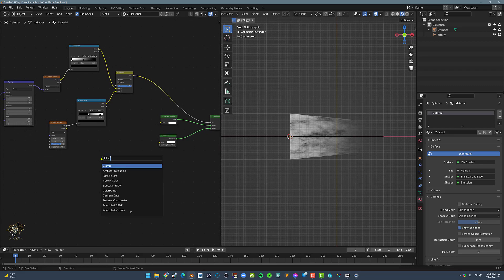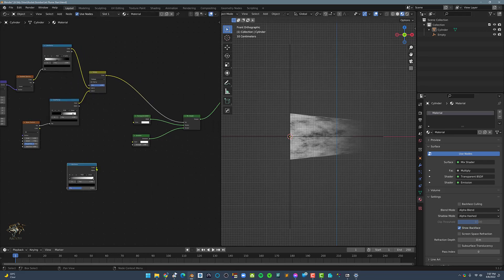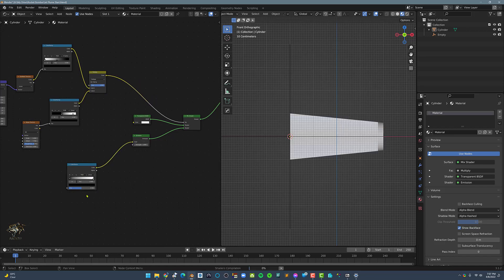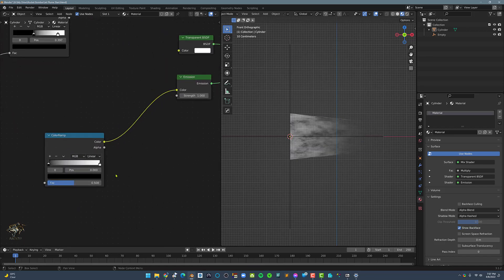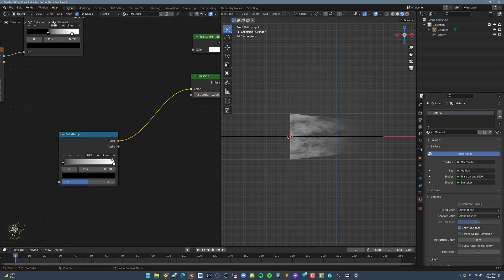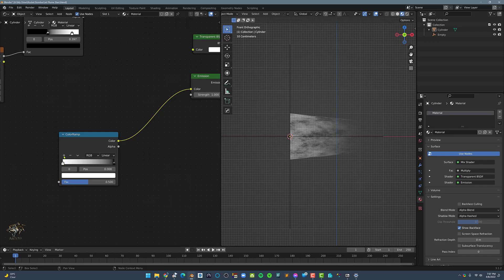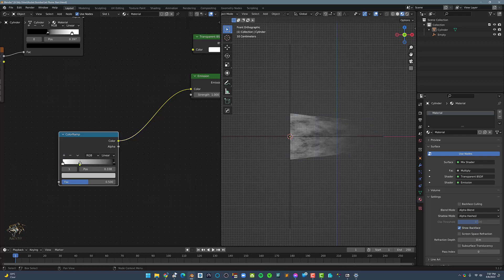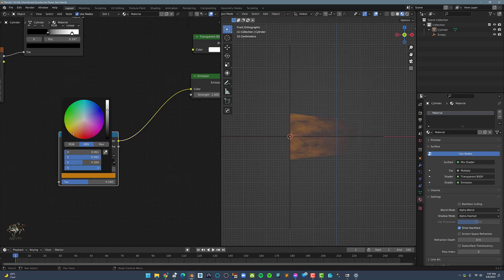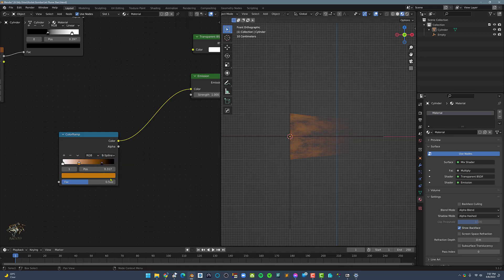Now let's color the jet blue. Let's add a new color ramp node and connect it to the emission shader. Next, I will switch the color stop positions and add in a new color stop. Next, let's select the middle color stop and set it to an orange tint. And let's move the right color stop a little to the left and set the interpolation to B-spline.